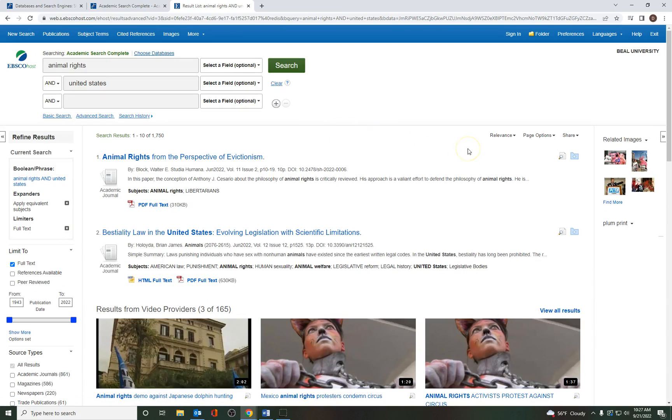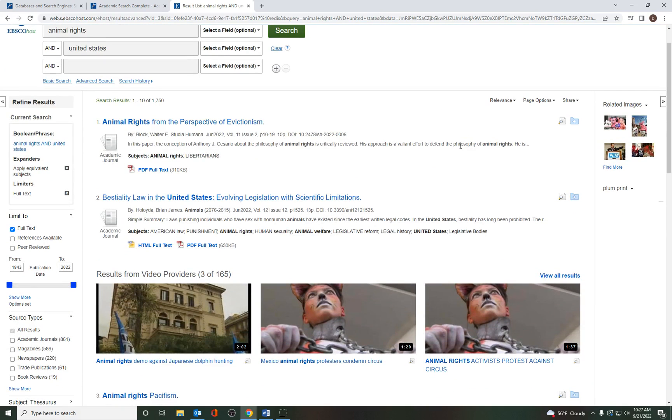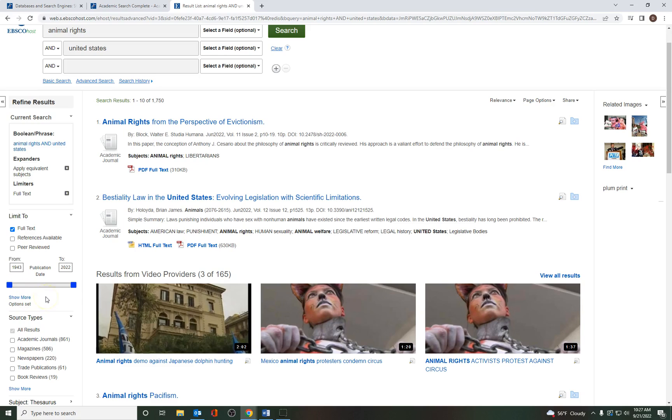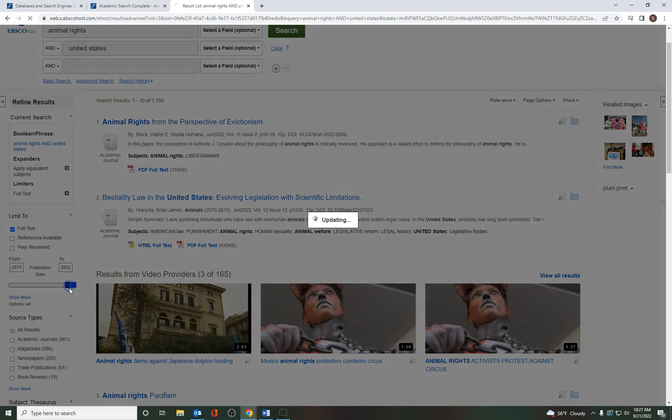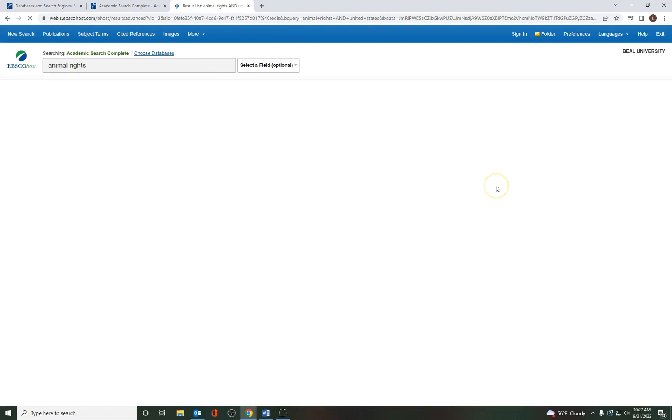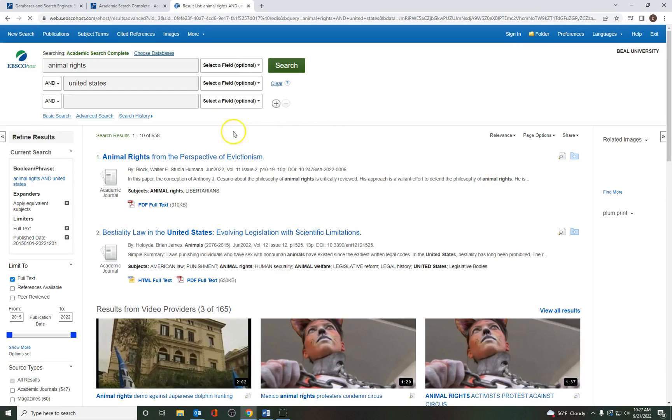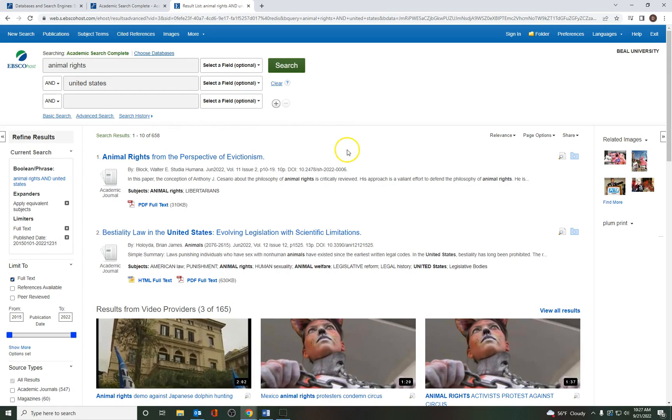And now I'm down to 1,750. So that's quite the difference in the amount of hits that I got. Another way to narrow it down a little bit further is you'll see that these articles are from 1943 to the present. And it could be that you would use an older article like that if you were doing the history of animal rights in the United States, just to give you a perspective on an older type of article. But what I'm going to do right now is slide this bar up so that I'm going to go up to about 2015. And you'll see it automatically will update. And now I'm down to just 658 articles. So these are some tips on how to narrow down your searches. And you'll see that the most recent ones often come up to the very top. So this one was published in June of 2022.